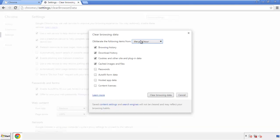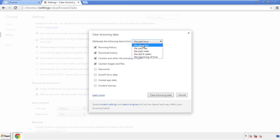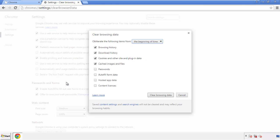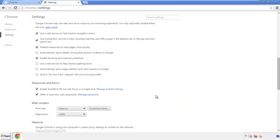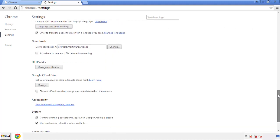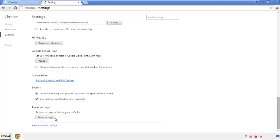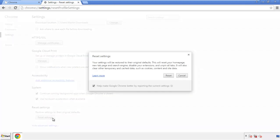If you don't want to delete all your history and you know approximately when you caught the adware, feel free to delete to a specific period of time. Simply check all the boxes except passwords and then clear browser data. Now we can move on to resetting the browser. Back to settings and all the way down to the bottom. Click reset settings.